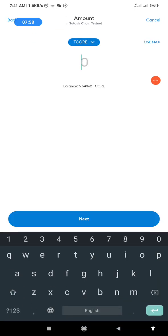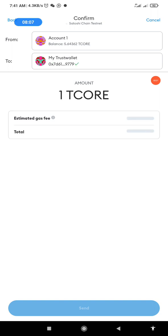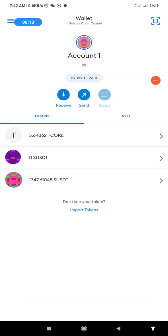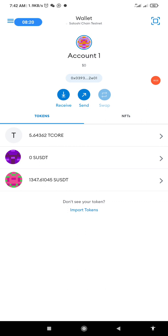I'll click Next, put the amount of T-Core I want to send. For the purpose of this video we're going to send 1. I click on 1, then click Next, and click Send again.